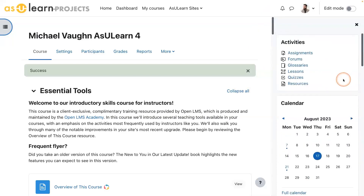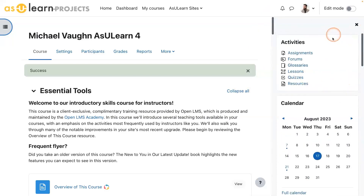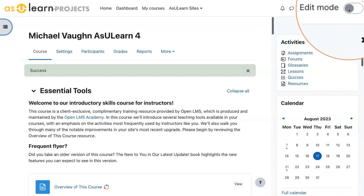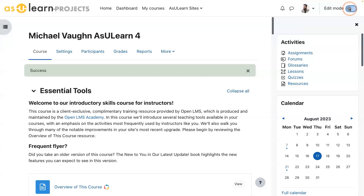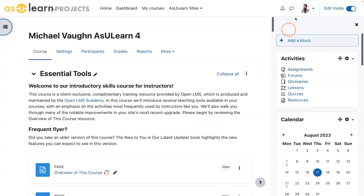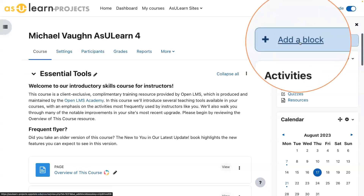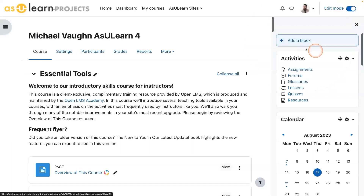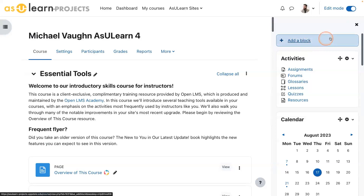So this is your block drawer. If you ever want to add, remove, or rearrange anything in here, it's just editing mode on. Because if we want to modify anything in the course, including in the block drawer, you turn editing mode on. If you've been using this platform for a while, you'll probably welcome the change that the link to add a block is now in the block drawer itself. It used to be over on the left at the very bottom of that menu, and now it makes a lot more sense to have it here.